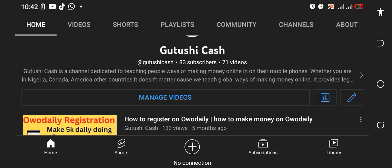Hello everyone, welcome to Gutushi Cash where we learn how to make money online with your mobile phone. I've been away for a long time because I've not been posting. I was building an online business so I'm going to tell you everything about that. But first of all, happy new year and shout out to all my subscribers.